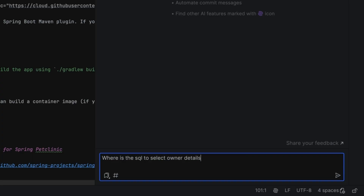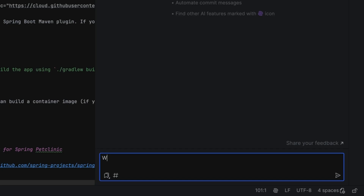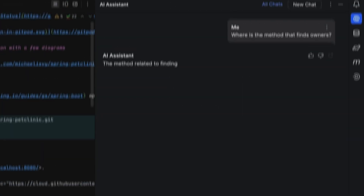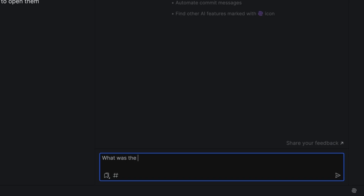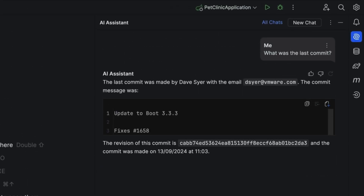We work hard to integrate AI Assistant into the IDE to help support your developer workflow. You can ask AI Assistant questions about your project, and AI Assistant can call back to the IDE to answer them for you. For example, you can ask where to find specific SQL, or where to find a particular method. You can also ask questions about version control history and specific commits.